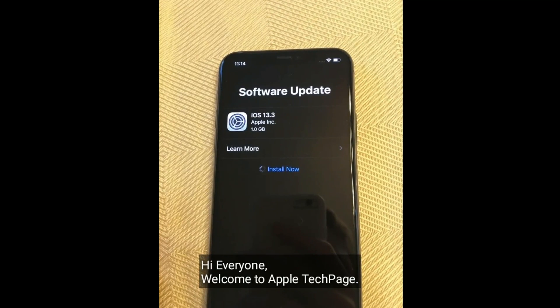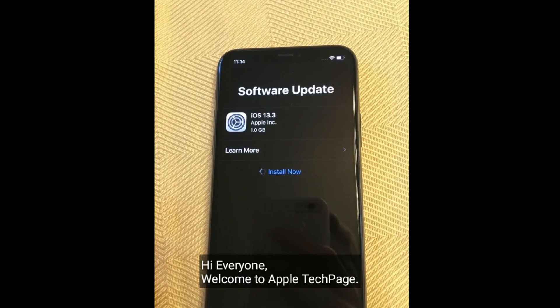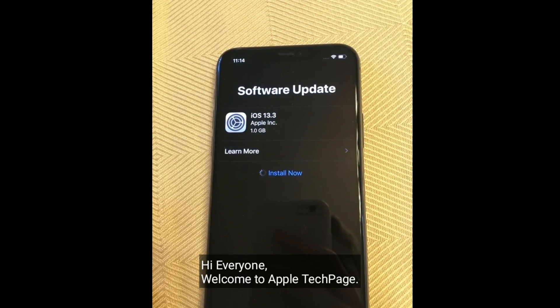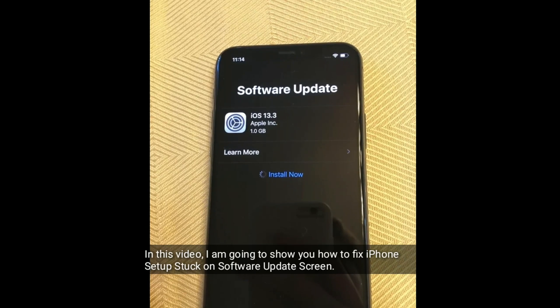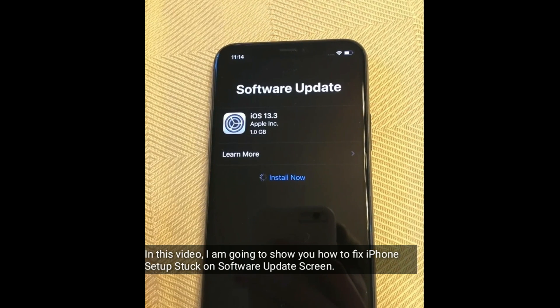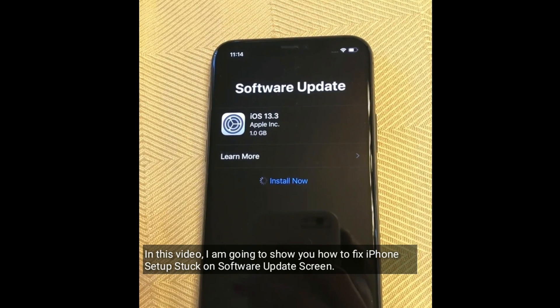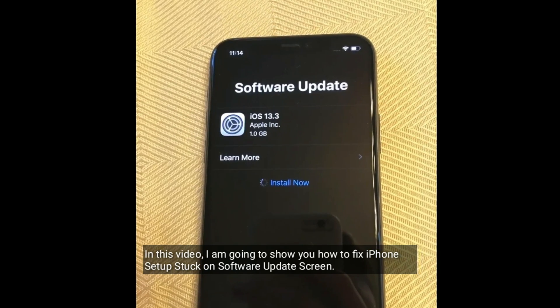Hi everyone, welcome to Apple Tech Page. In this video, I am going to show you how to fix iPhone setup stuck on software update screen.